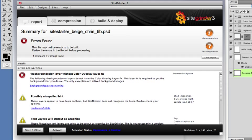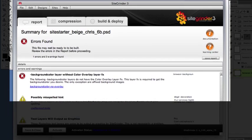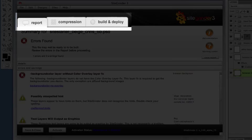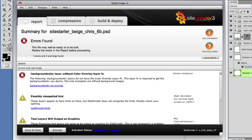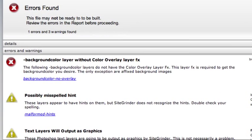The Sitegrinder window presents several tabbed panels. Sitegrinder presents the report panel to you to begin with. Sitegrinder knows a lot about things that may be problematic with your design, and there will be an entry in this report for anything you need to be aware of before you build. There are three types of entries in the report.